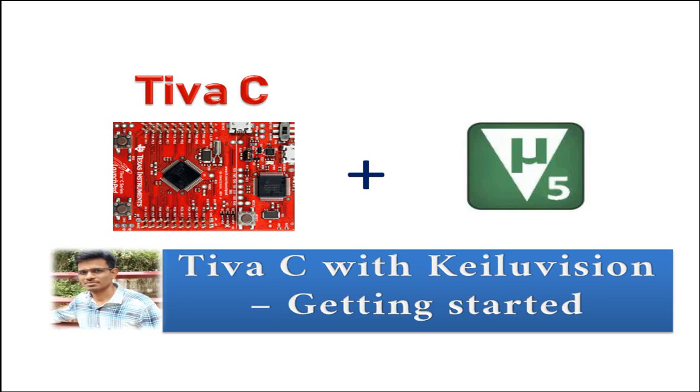Hi everyone, this is Ajay. In this video we are going to see how to use Tiva C launchpad with Keil Vision.